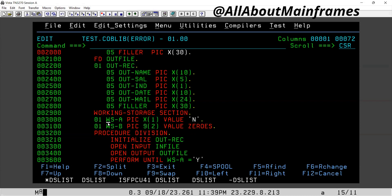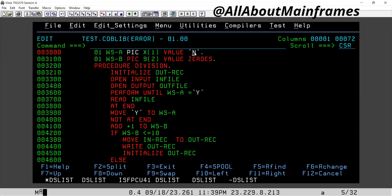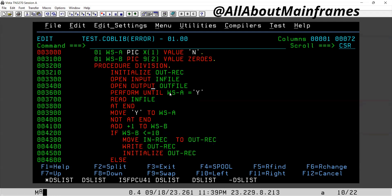I have taken one variable WSA — it's a flag with which I will run the loop, value is 'N'. WSB has a value of zeros. I have taken a counter. I have initialized the output record and opened the input and output files. I already know which file is input and which is output, that is why I referred in file as input and out file as output.